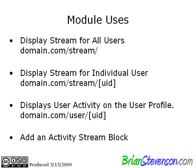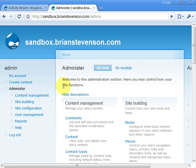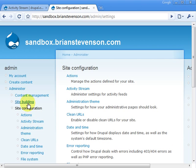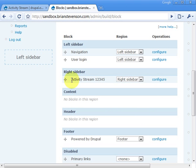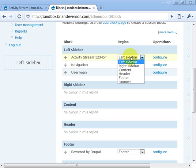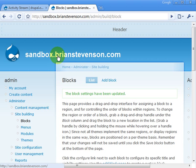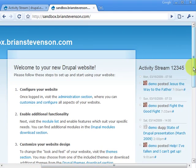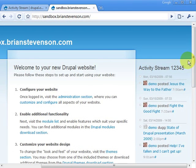You can also add a block for the activity stream. Let's go ahead and go to the admin, then site building, then blocks. It looks like I already added a block here — it should be on the right sidebar. It's just a matter of choosing where you want to add the block, click save blocks, go to the main page, scroll over to the right, and there you go — there are all of your activity stream items.